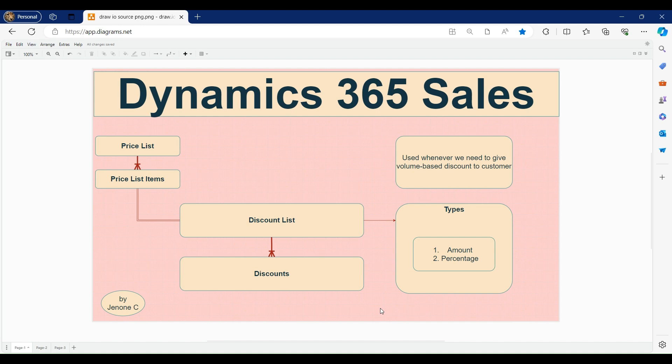Discount lists are useful whenever we need to give volume-based discounts to our customers. For example, if a customer is purchasing one quantity of a product then we will not give any discount, but if they purchase 10 quantities we will give a certain percentage or amount of discount. Similarly, if the customer purchases 100 quantities then we will give a different kind of discount. Those volume-based discounts are set up inside the discount list.